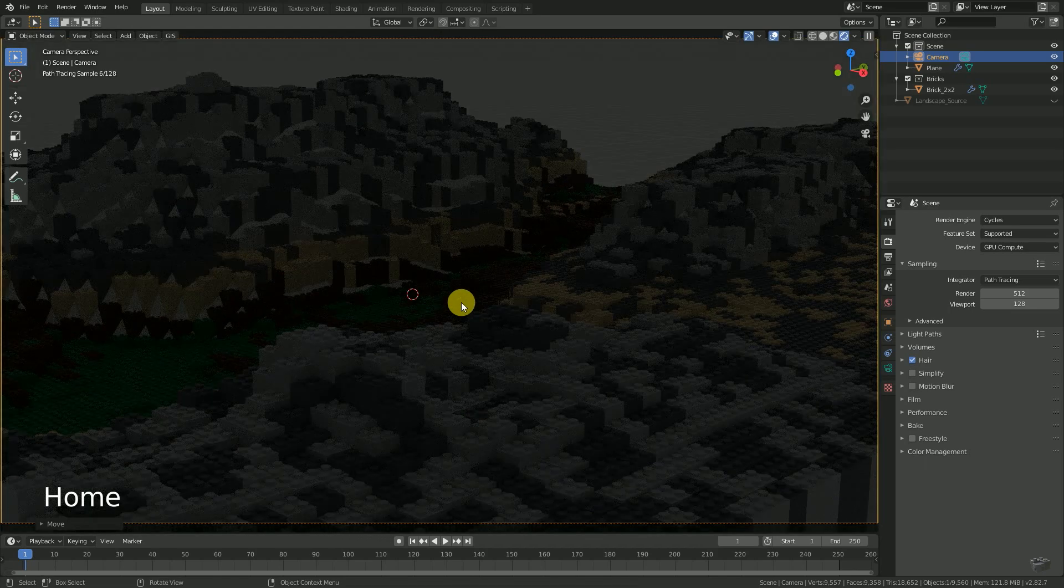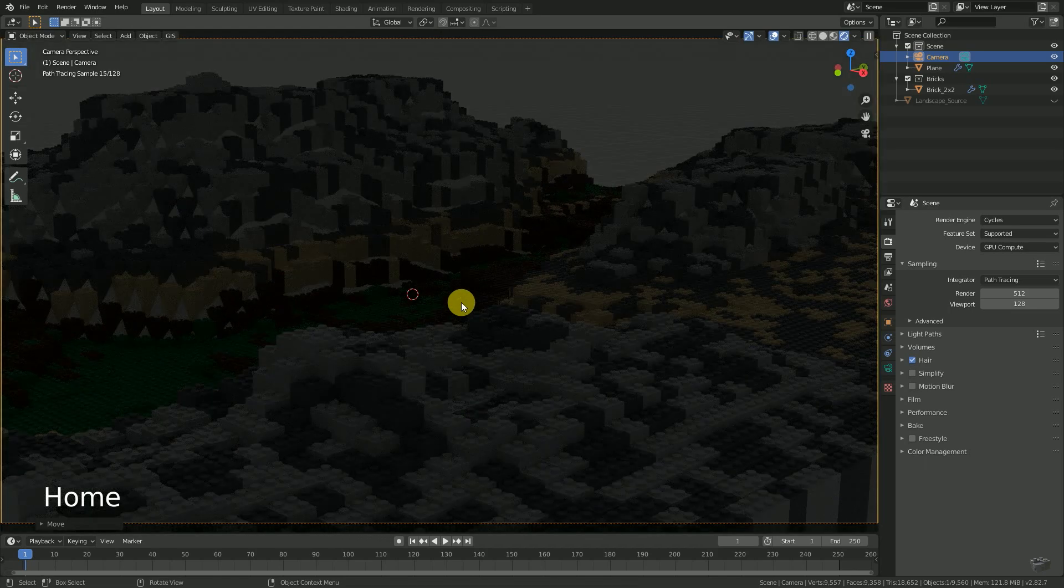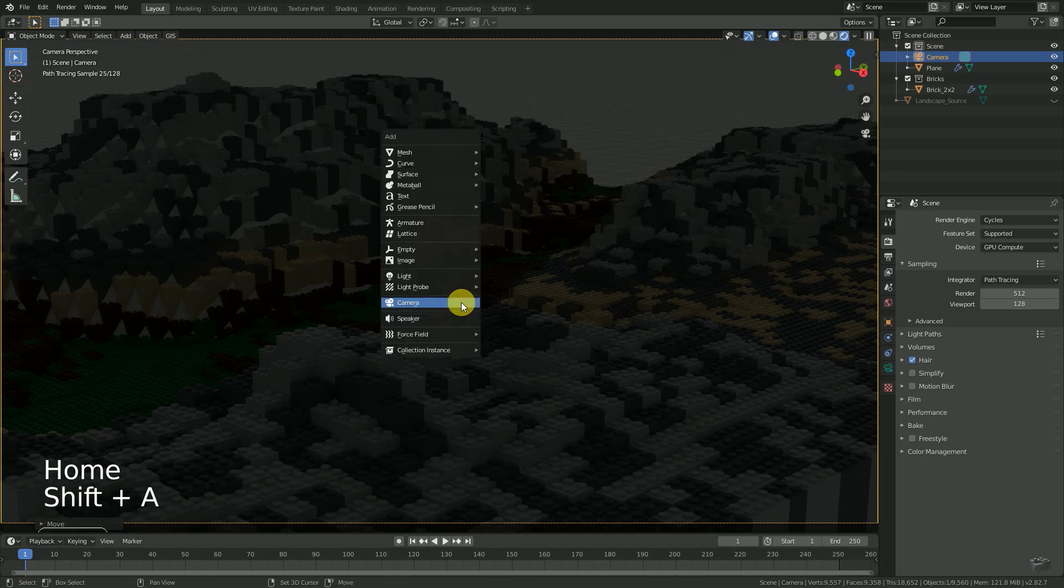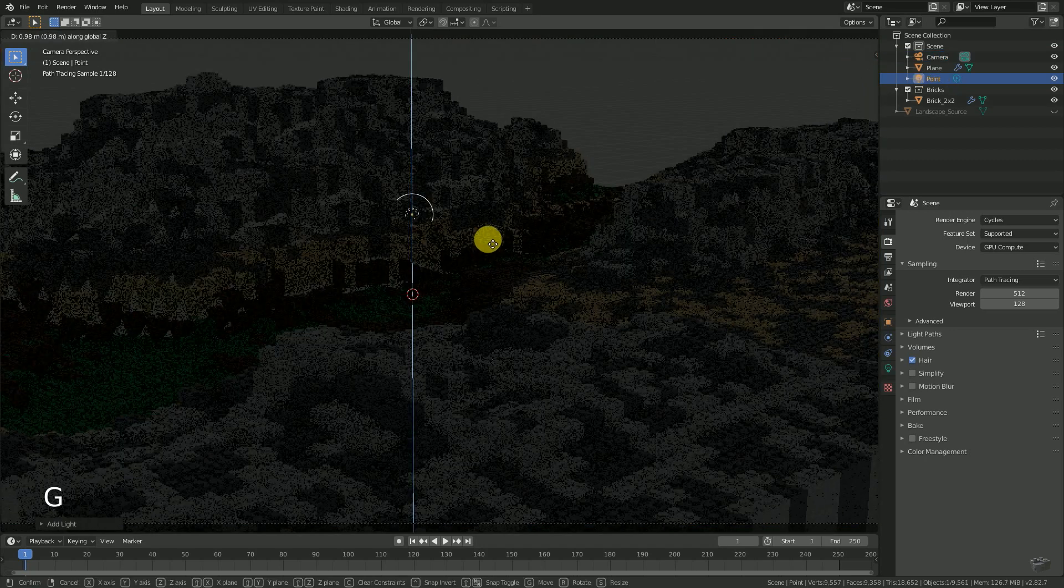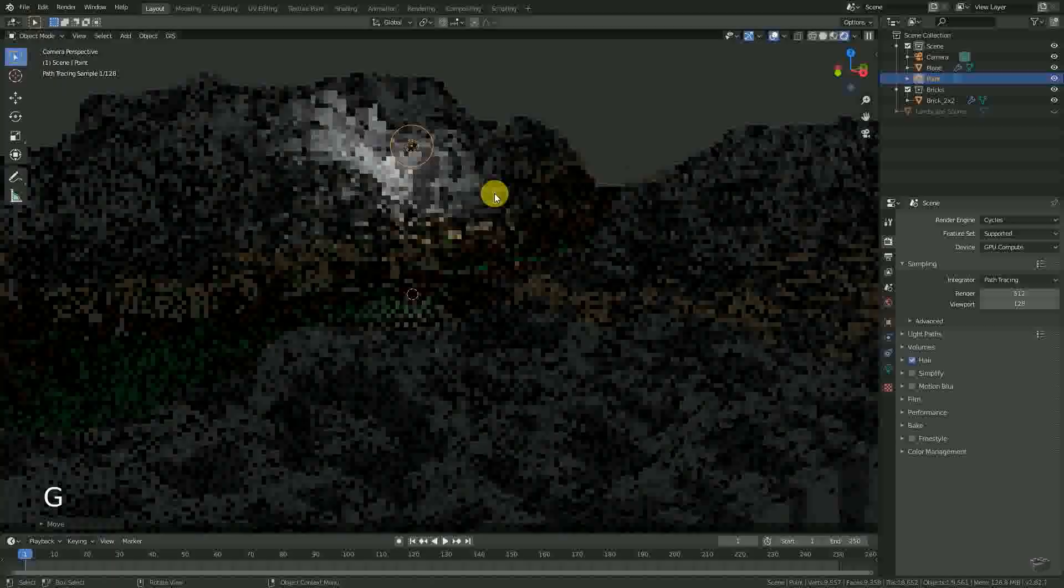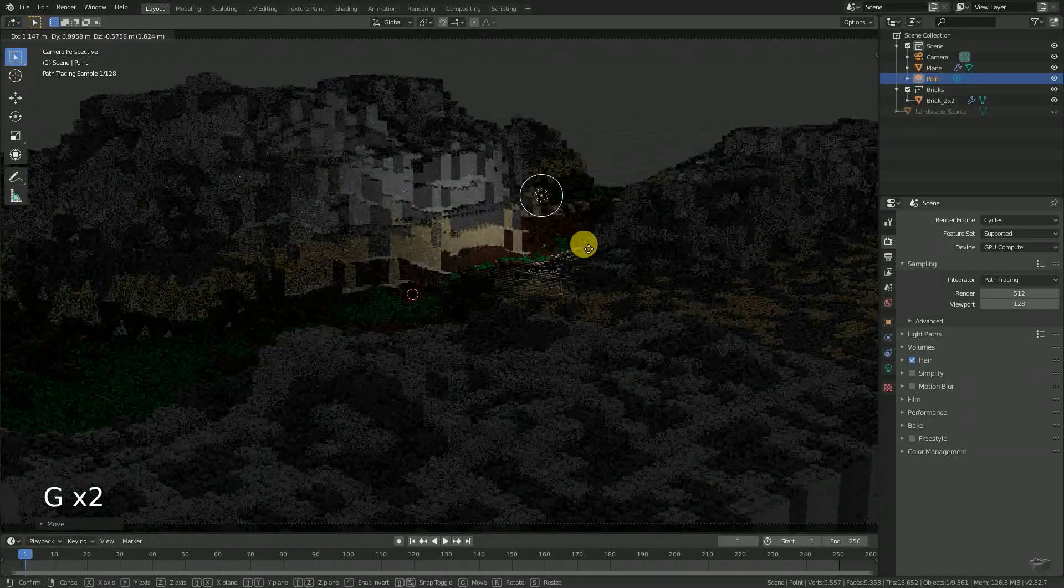So adding a point light using Shift+A, Light, Point Light and move it into our scene. And that's it. This was a pretty fast tutorial.